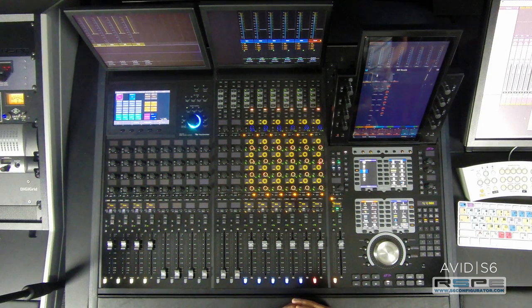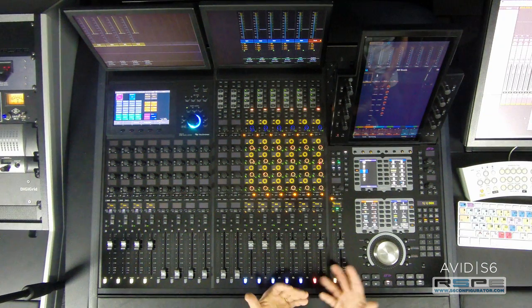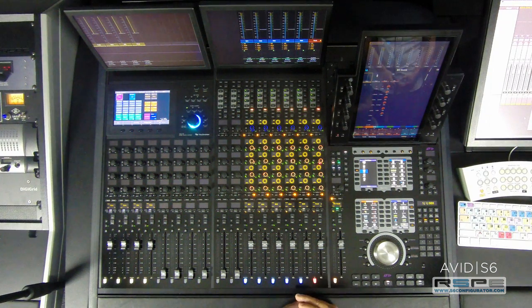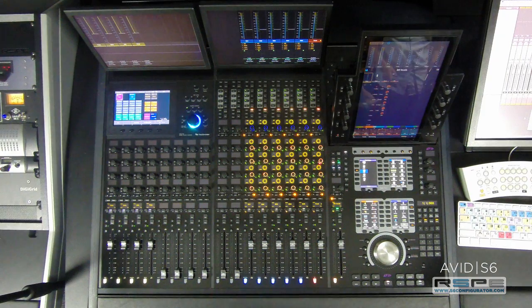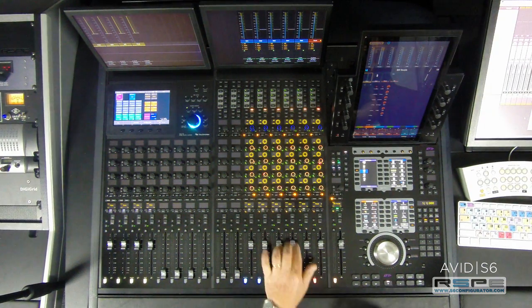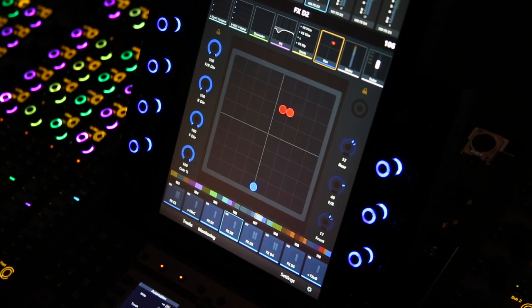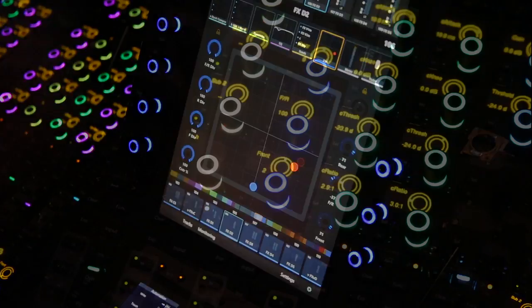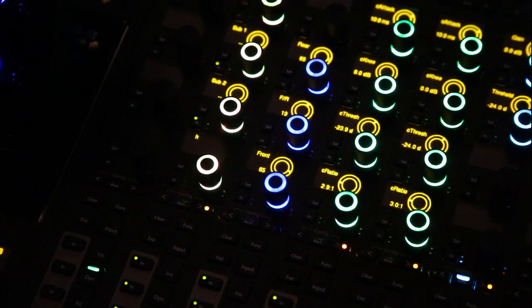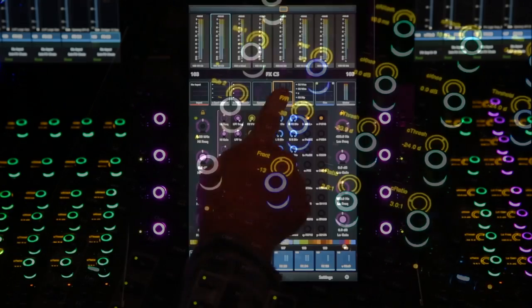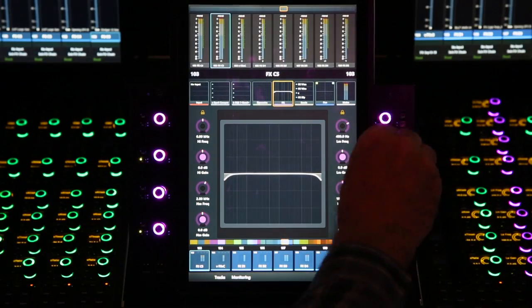There are many different ways to customize your surface. This is the way that seems to be most efficient for me at this time. With more features than ever, there's never been a better time to buy your new S6.